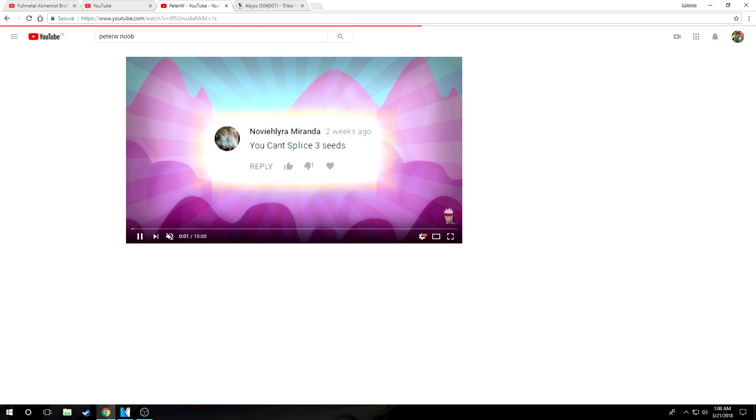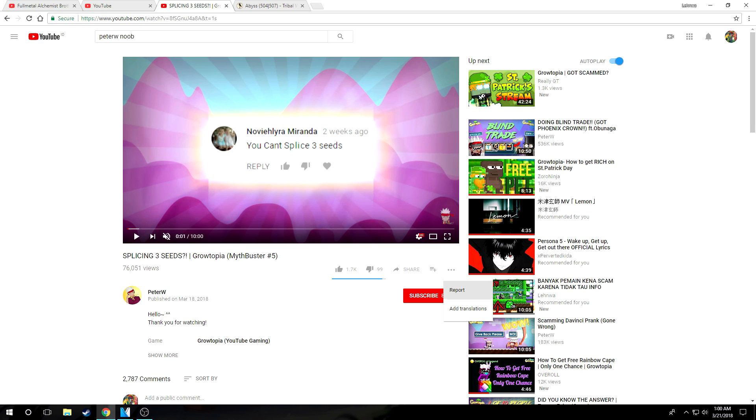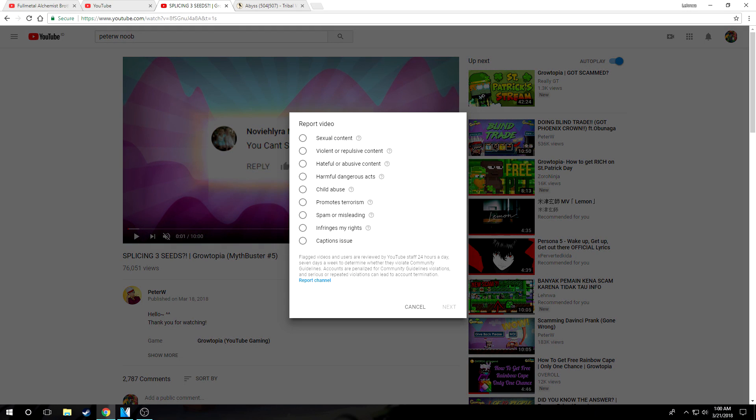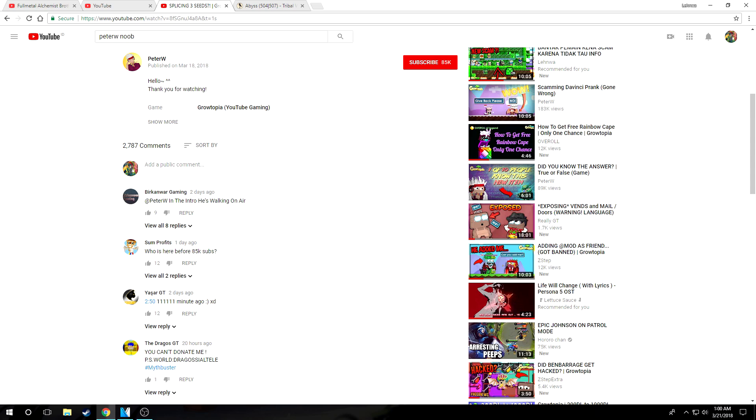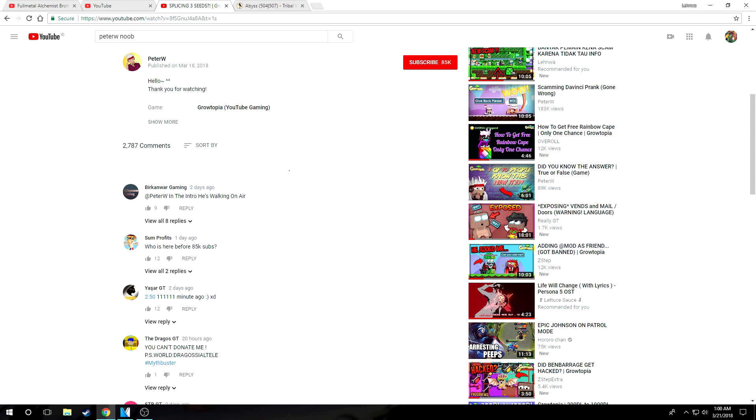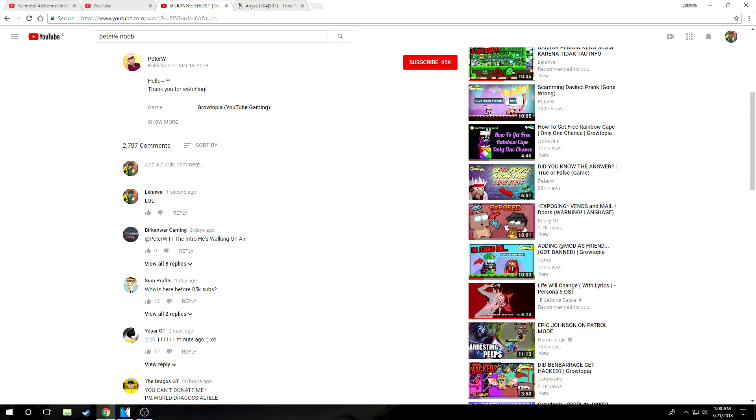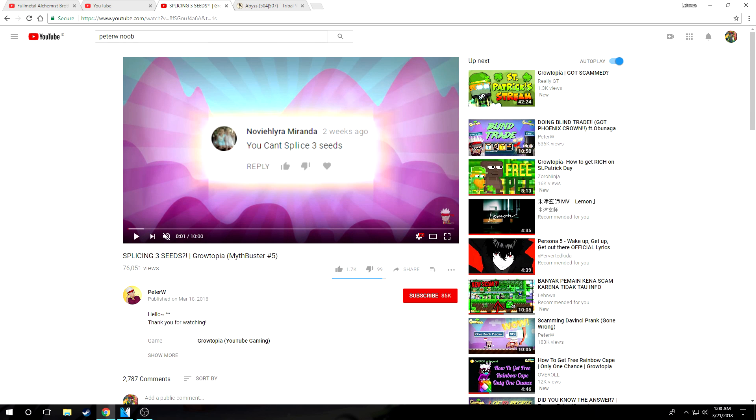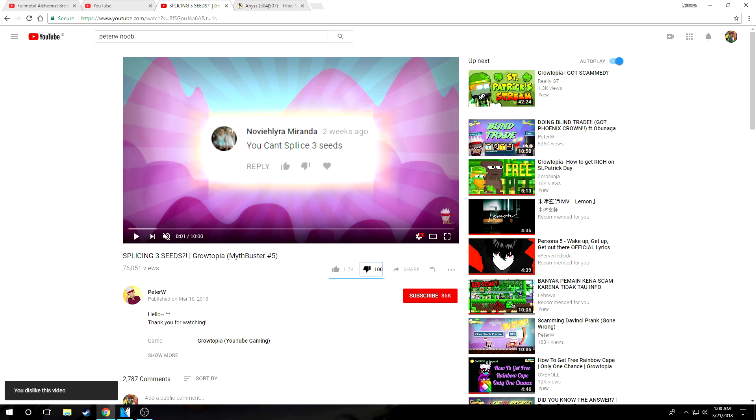And he has reached 85,000 subscribers. Peter W has reached 85,000 subscribers. He only needs 15,000 more subscribers to get 100k or 100,000 subscribers and get a silver platinum YouTube button, or whatever it's called. So congratulations to Mr. Peter W. Let's give an incredible round of applause to Mr. Peter W.